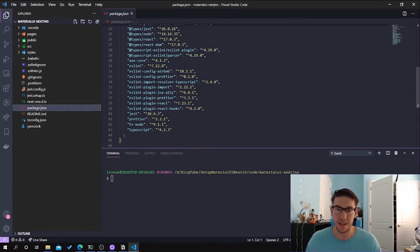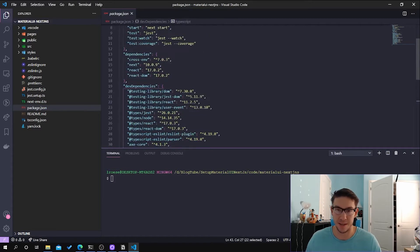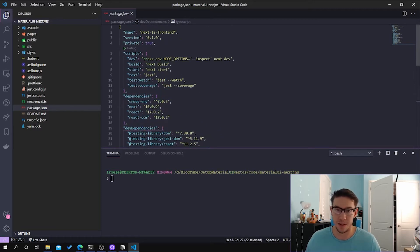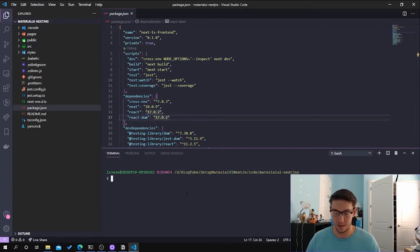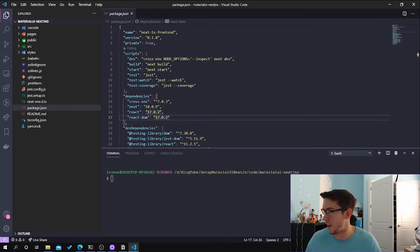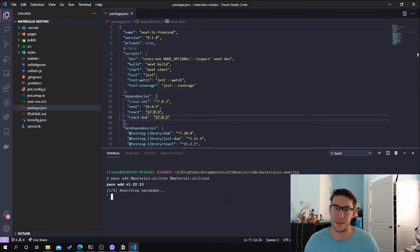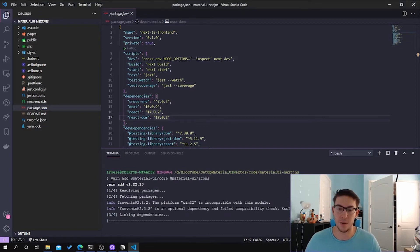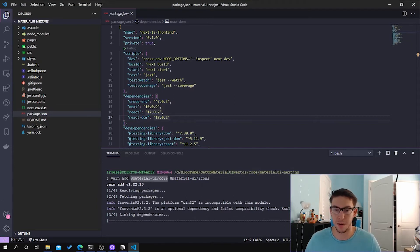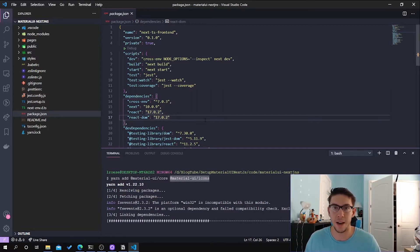You can see it just kind of takes care of all the pre-configuration of like TypeScript, ESLint, Prettier, as well as having the Next and React dependencies that we need. So in order for us to get started, we first need to go ahead and install the Material UI dependencies.